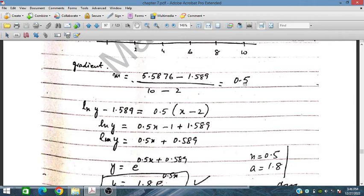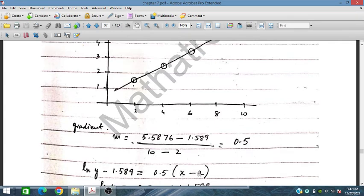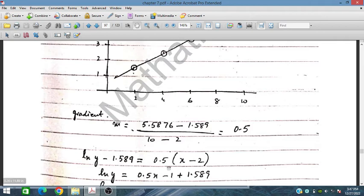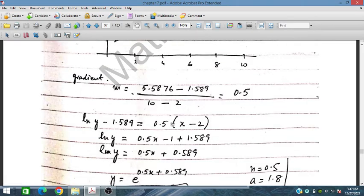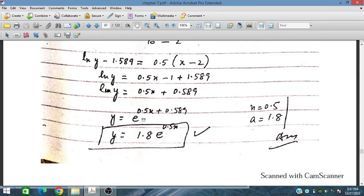Using the gradient M = 0.5 and point X1 = 2, Y1 = 1.589 in the line equation, we simplify to get ln(Y) = 0.5X + 0.589. Taking exponentials: Y = e^0.589 * e^(0.5X). Since e^0.589 ≈ 1.8, we get Y = 1.8 * e^(0.5X). Therefore A = 1.8 and N = 0.5.